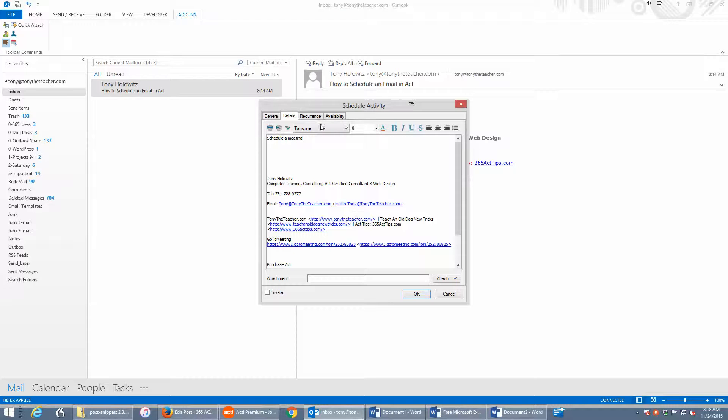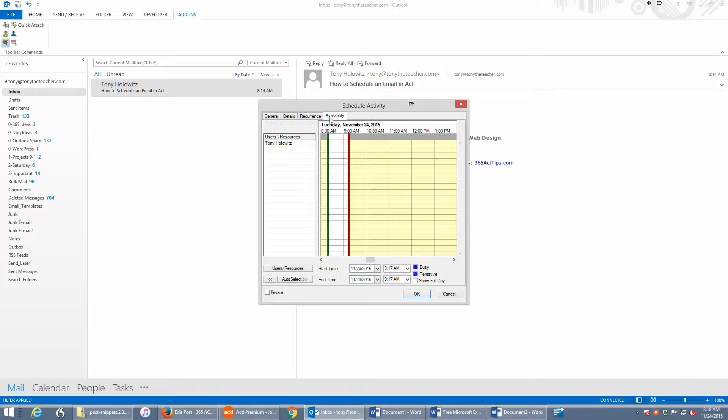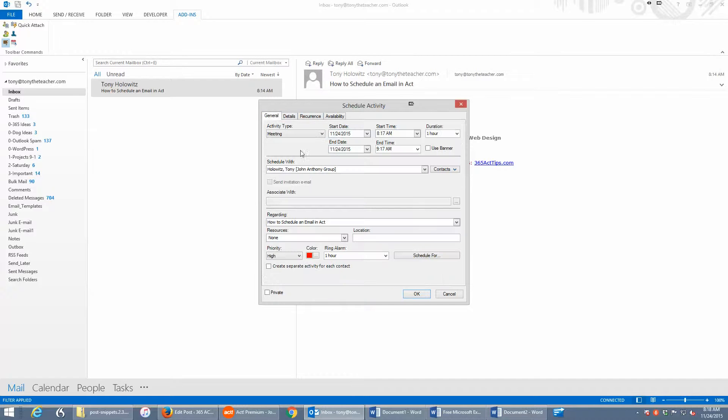And I can go through, and if I want to do a recurring item or check availability, I can do that as well. But in a nutshell, this is a great way to take action with emails.